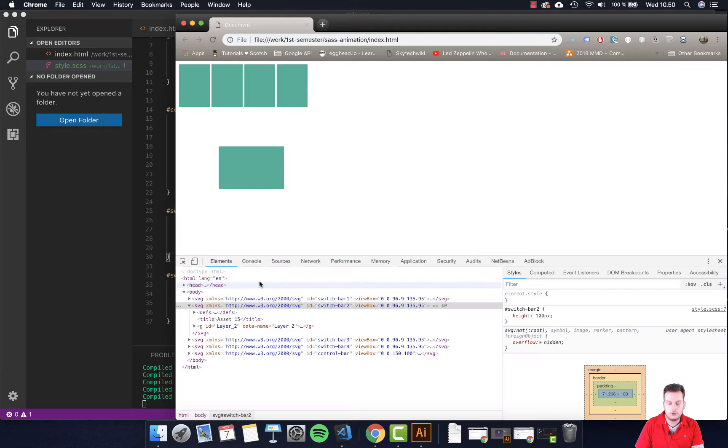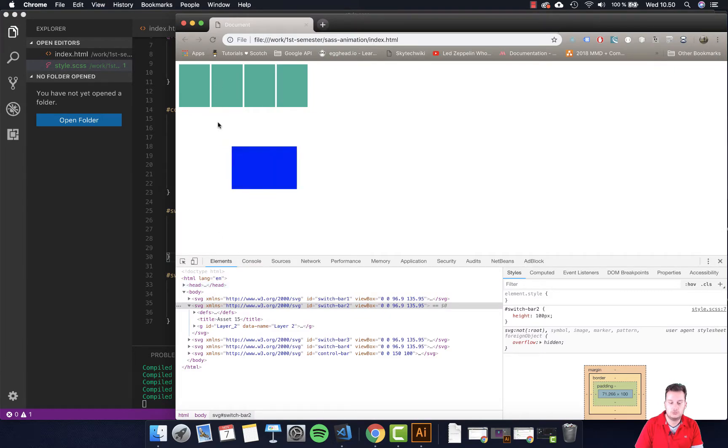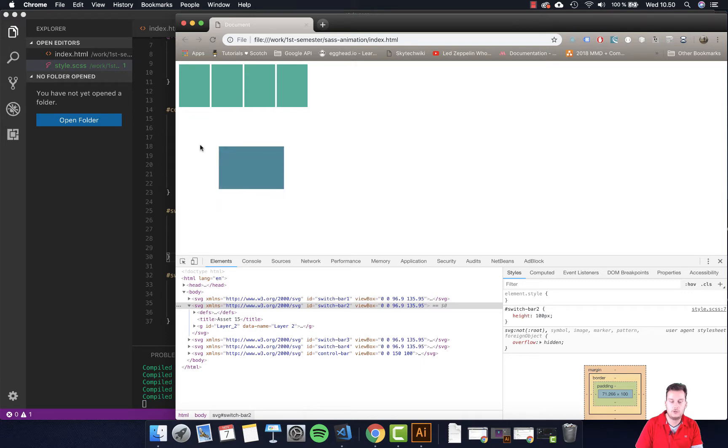So once we hover over bar two, it should go from red to blue and once we move back, we can do this. There we go. Cool, right? So that's how we can do it. And in the next video I will show how we can again put this into a loop.